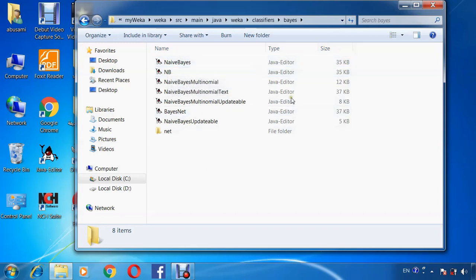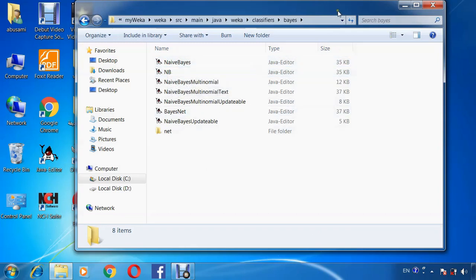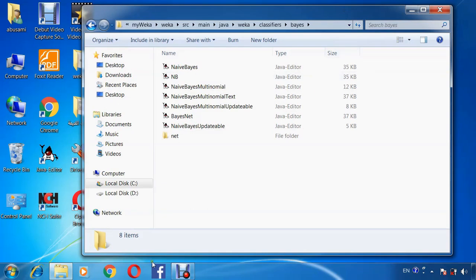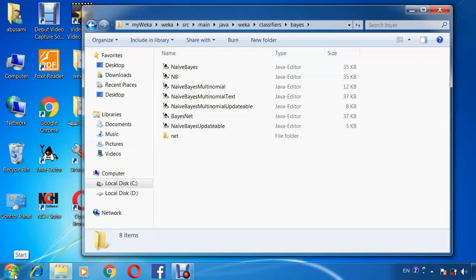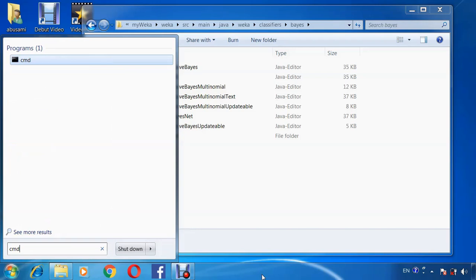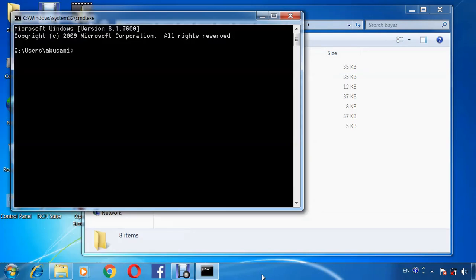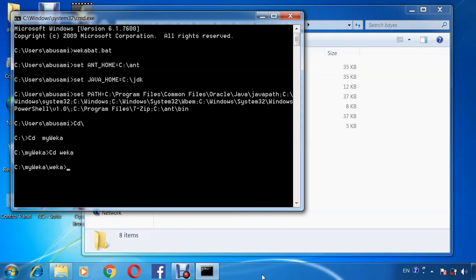Now we will execute the batch file ant.bat jar in the command prompt. Now, execute the batch file by writing ant.bat to set Java home and the default path, and write ant exe jar to build the WEKA.jar in the destination folder.